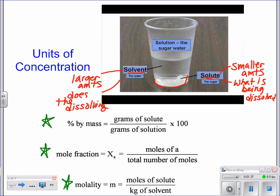We're going to start with something you're probably already familiar with. Percent is always going to be some sort of part divided by whole. For percent by mass, it's measured in grams. It's the grams of the solute divided by the grams of the whole solution, and you multiply it times 100.